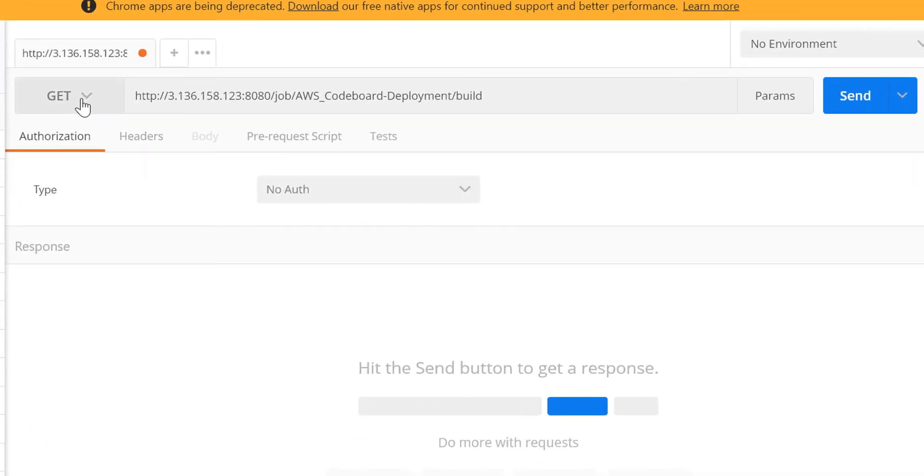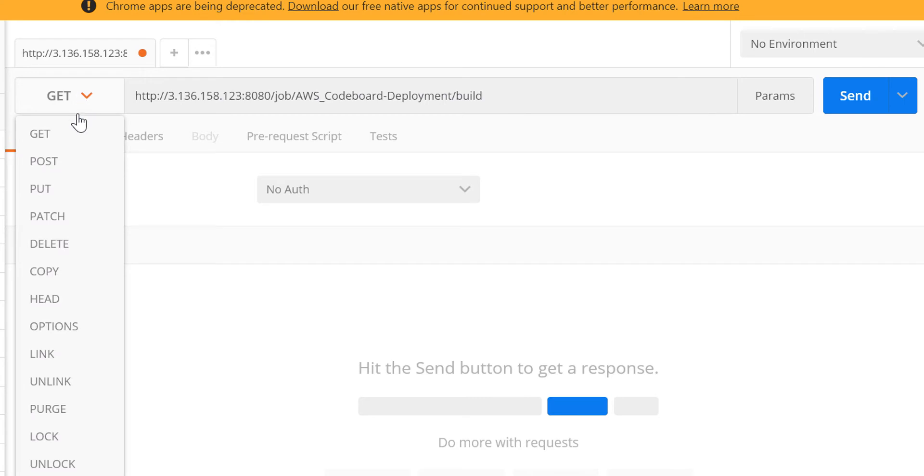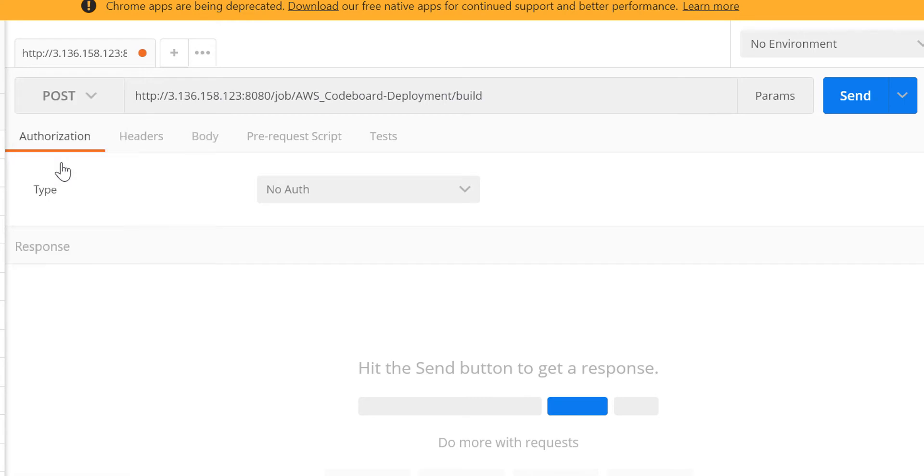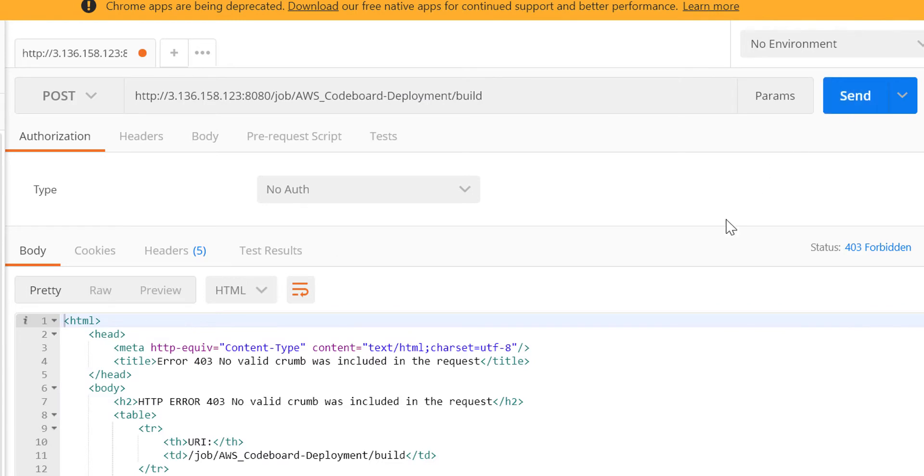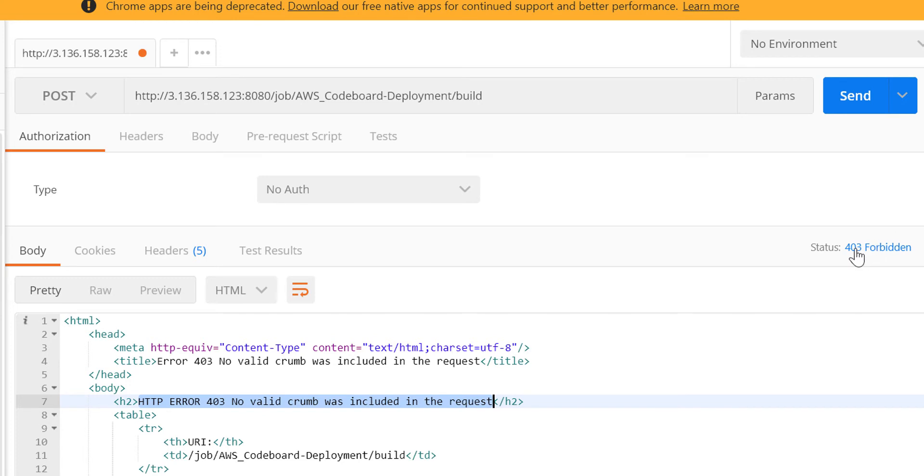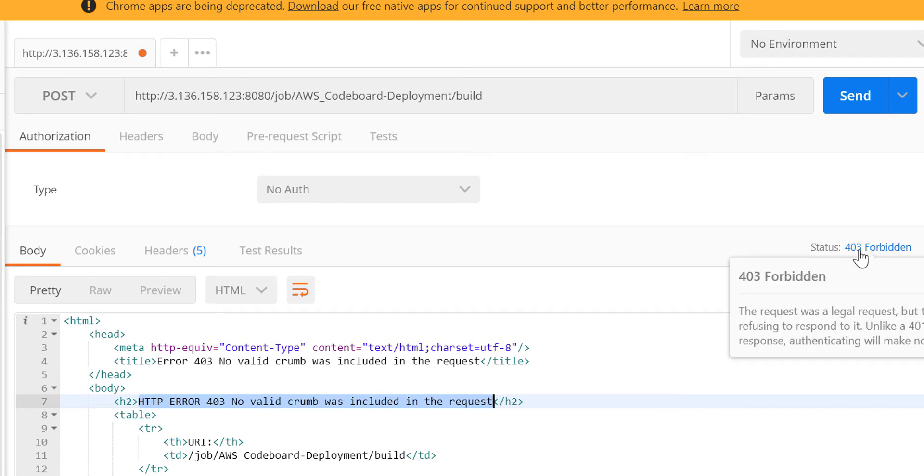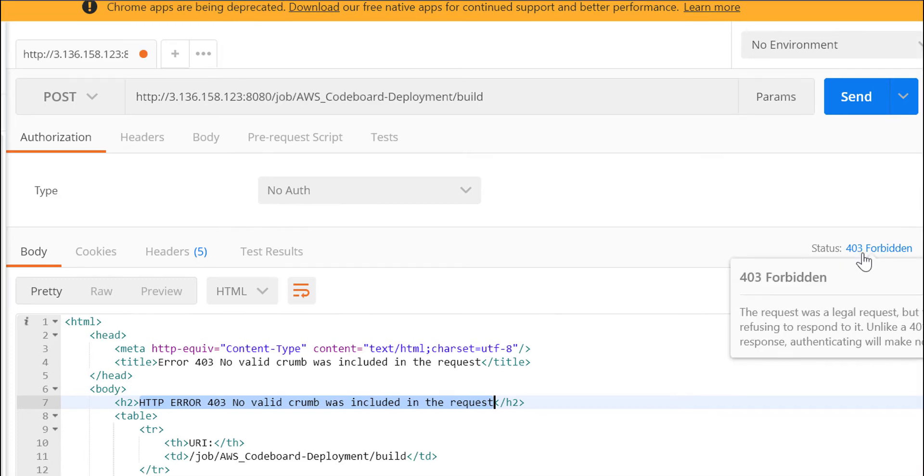Let's try it from Postman. I have put the URL for the specific job build here. Let's change the method to post and submit it. As you can see, the error message here is HTTP error 403, no valid crumb was included in the request. And also the response status is 403 forbidden. Now it is obvious that we need to provide some kind of token for authentication.